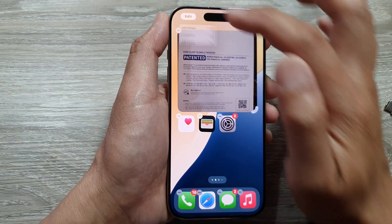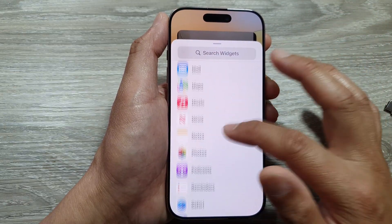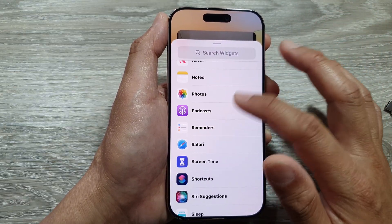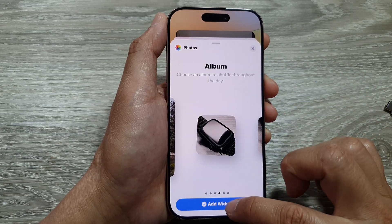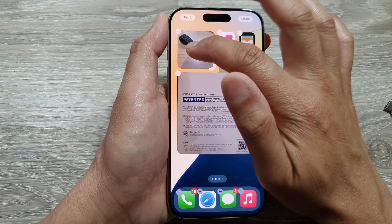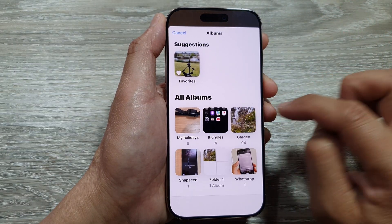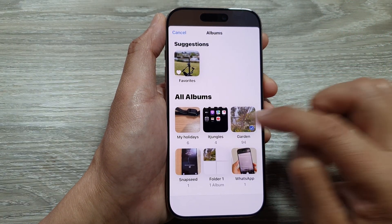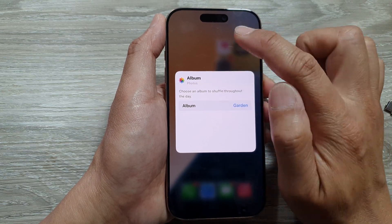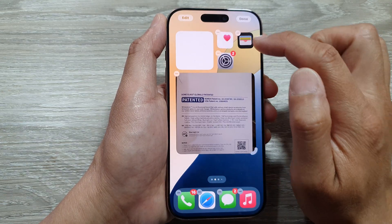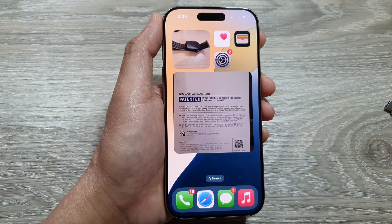Tap on Add Widget, scroll down to Photos, swipe across and select a small album widget. Tap on the widget and choose a different album — this time I will choose the Garden album. Tap outside the box to close, then tap on Done.